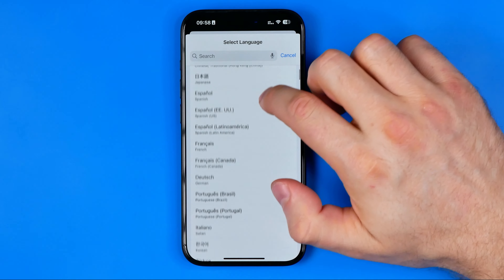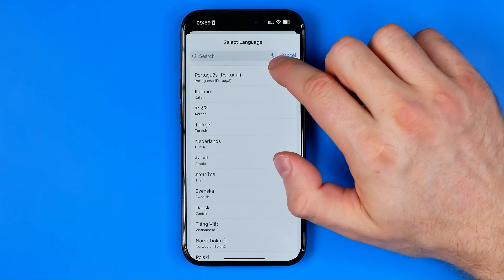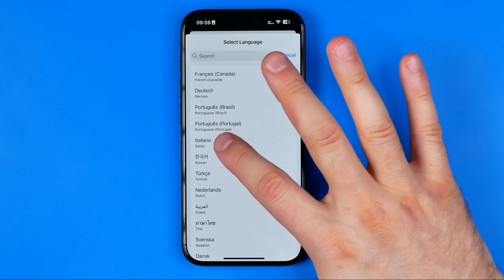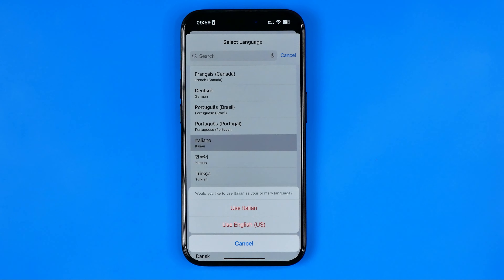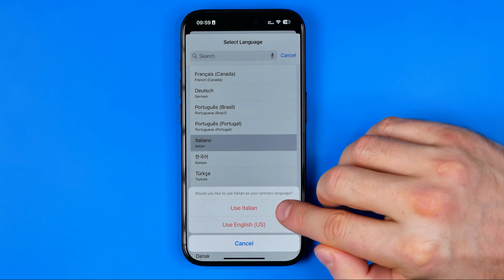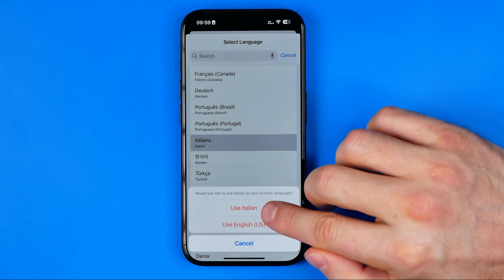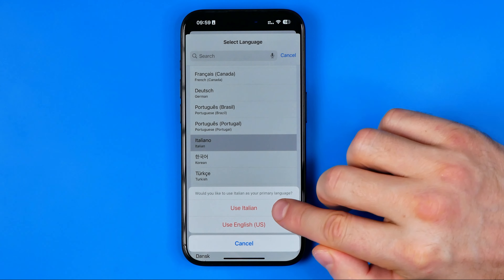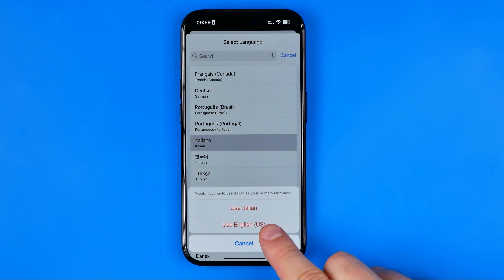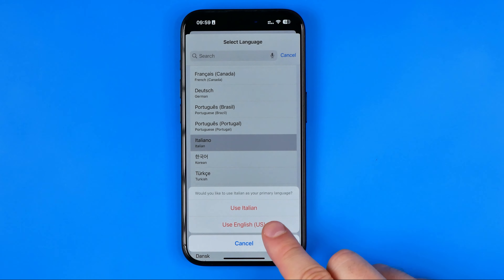After that we can select any language from the list — let's say Italiano. I'm just going to tap right here, and now I'm asked to choose whether I would like to set my current system language as Italian by selecting the first option, or keep English as my system language but download Italian at once.